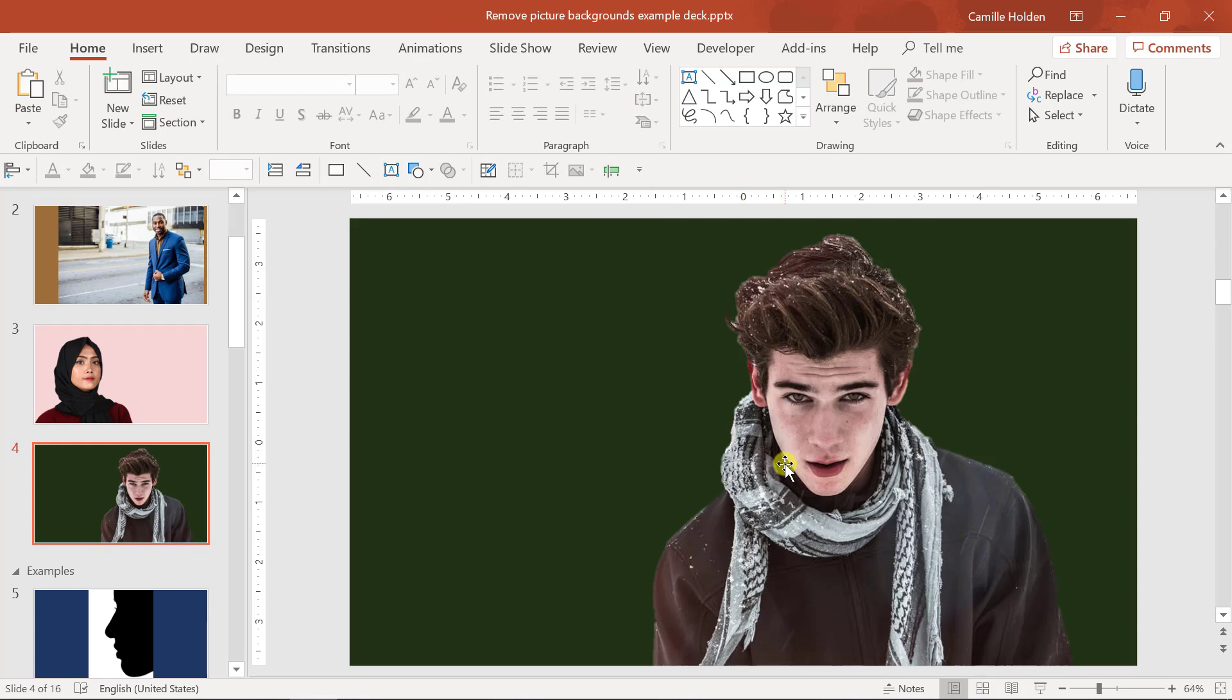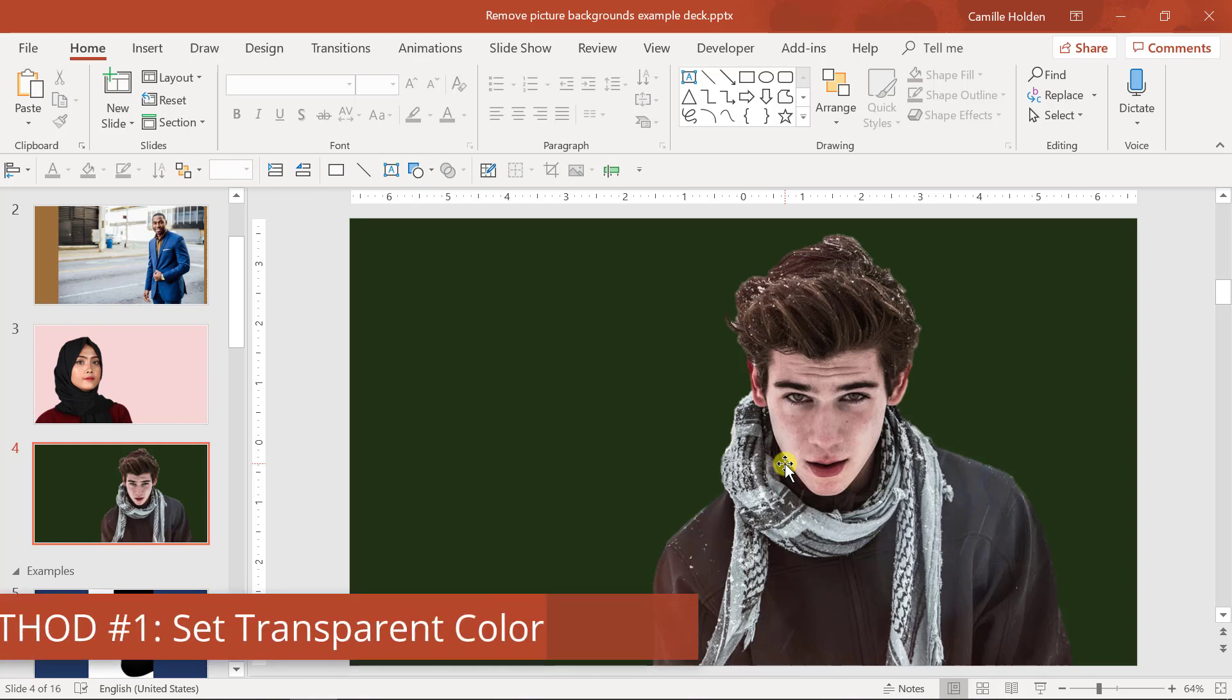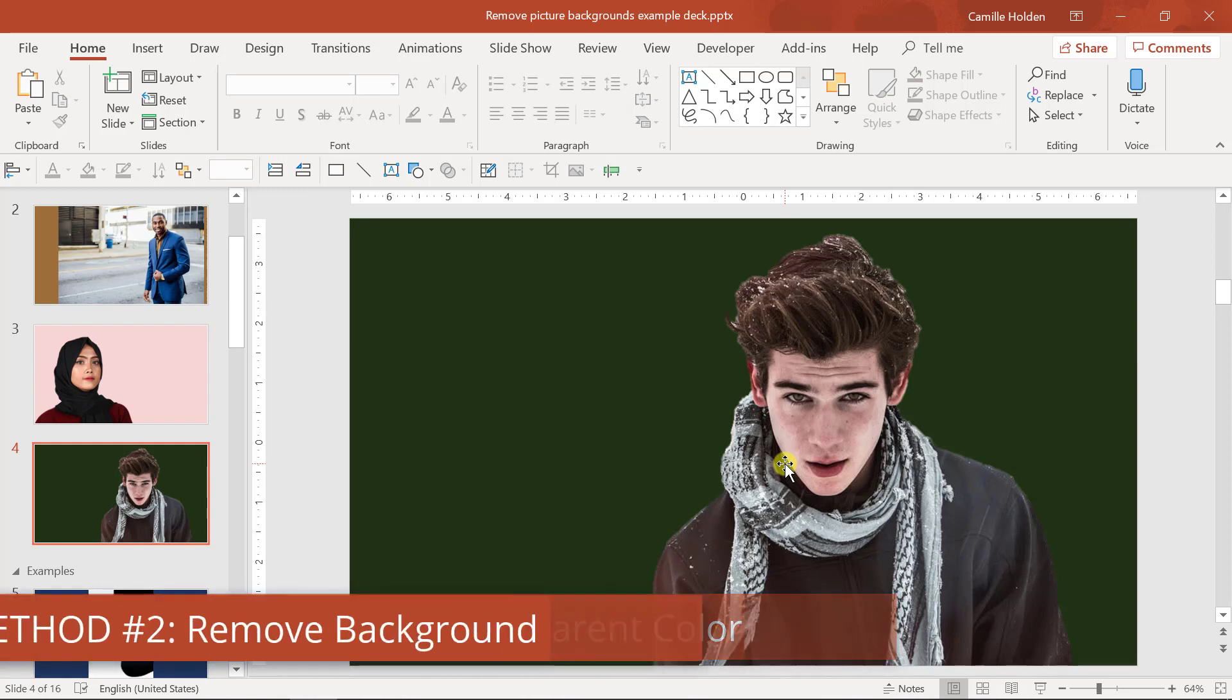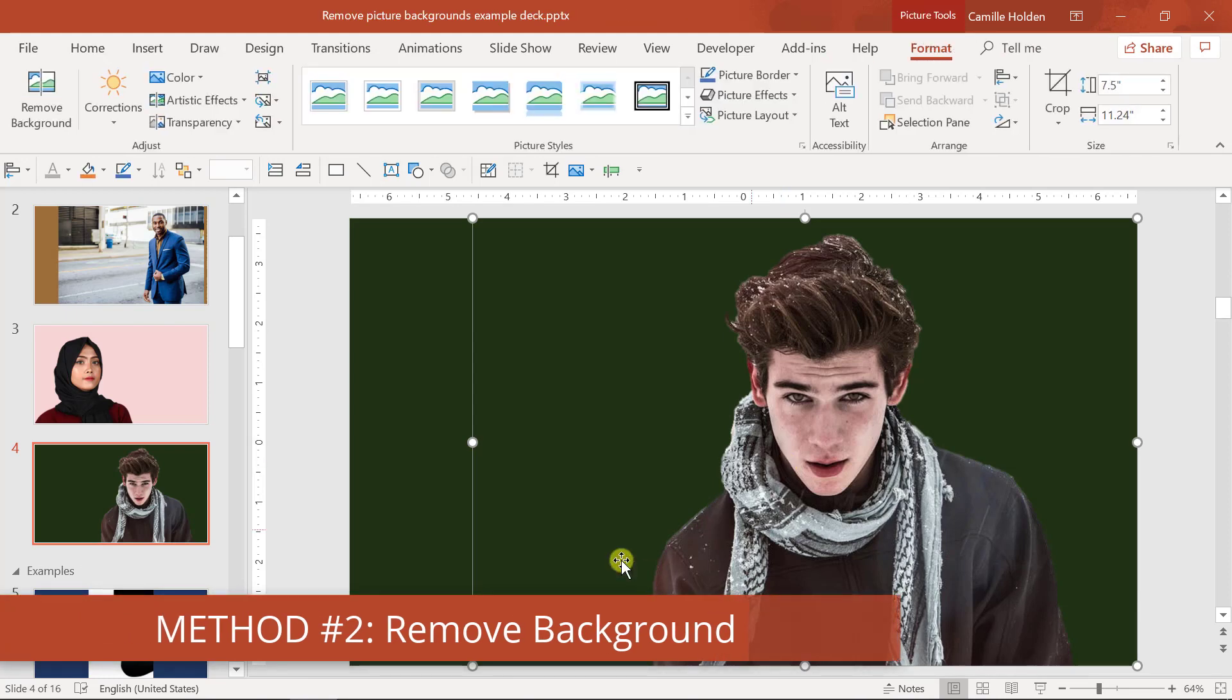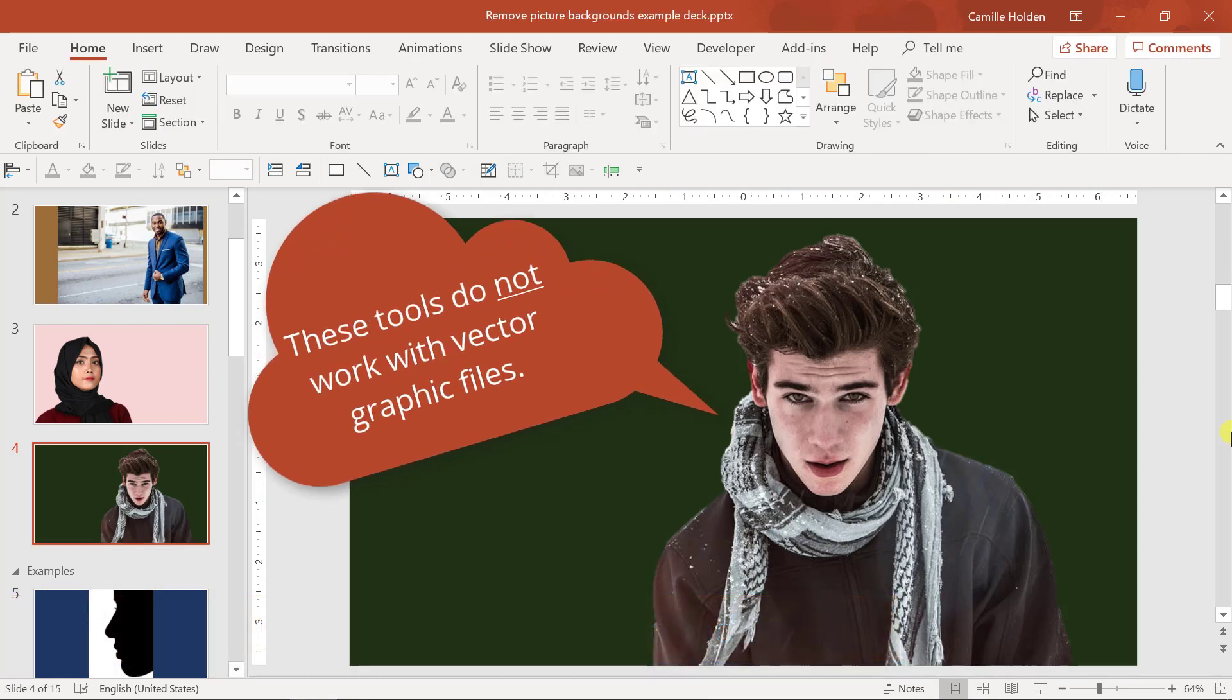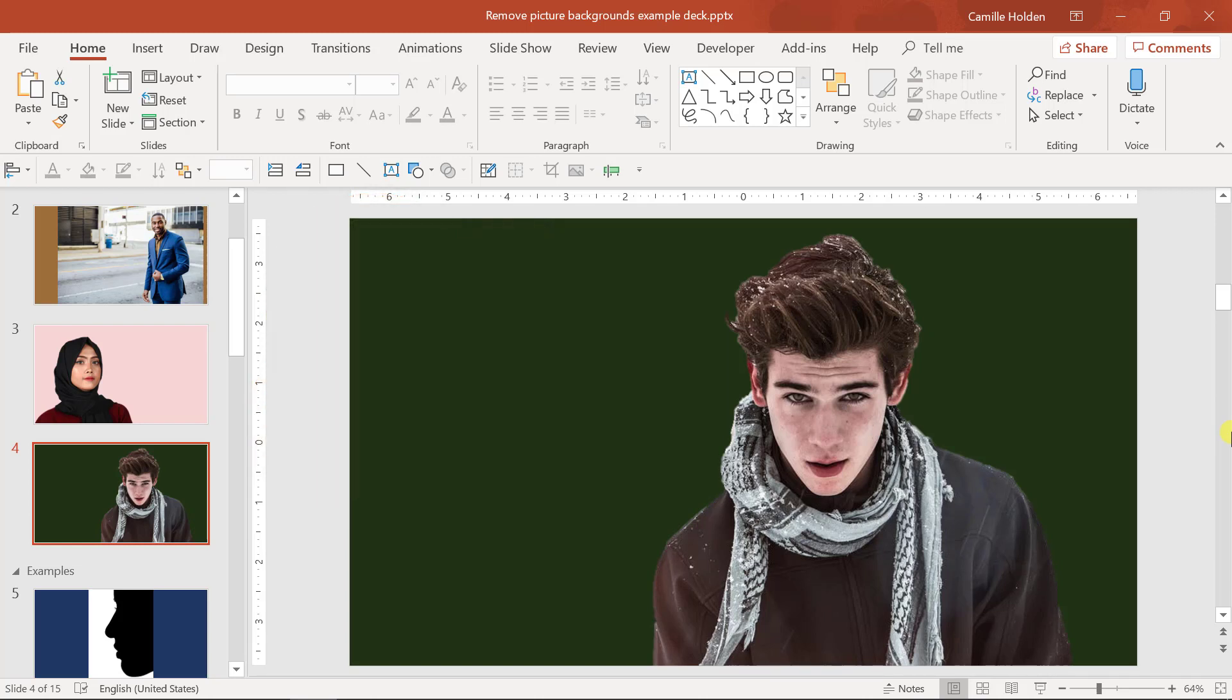Now to remove the background from a picture, you actually have two methods to do this in PowerPoint. Number one, with a set transparent color tool, and number two, with the remove background tool. Keep in mind that neither option is available for vector graphic files such as SVGs, WMFs and DRWs. So if it's not working for you, chances are you have one of those file types and you may want to consider switching over to JPEGs or PNGs.